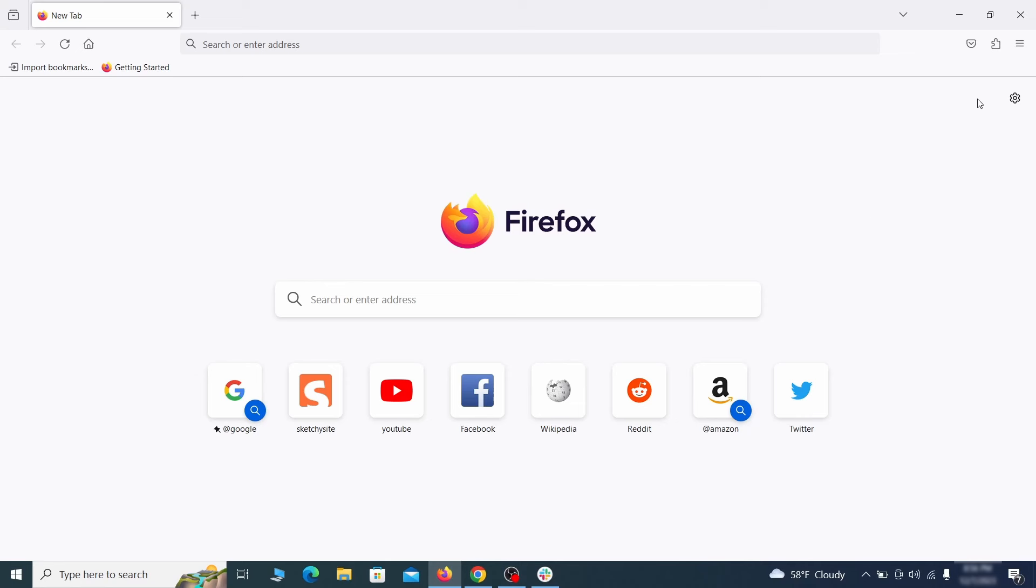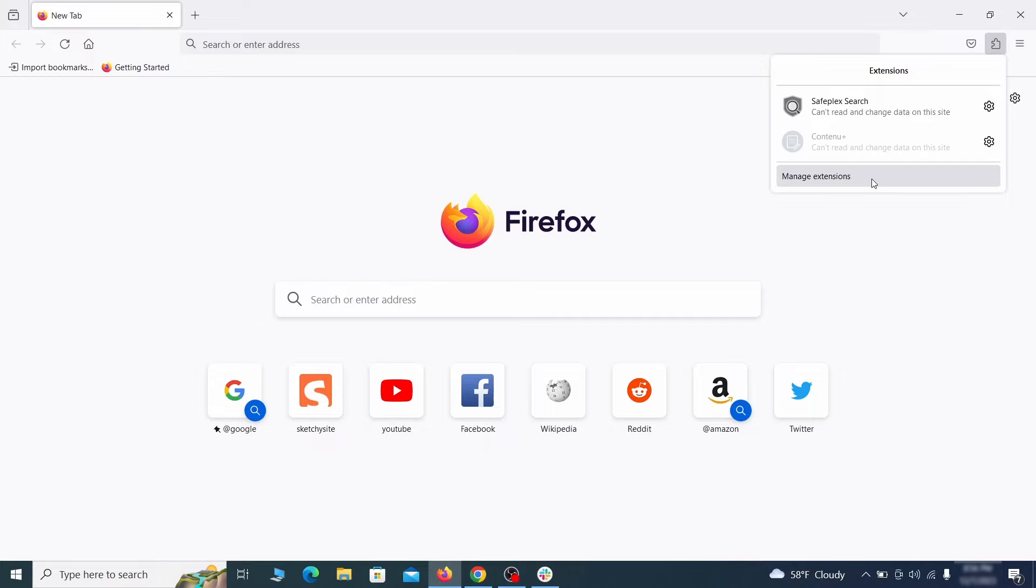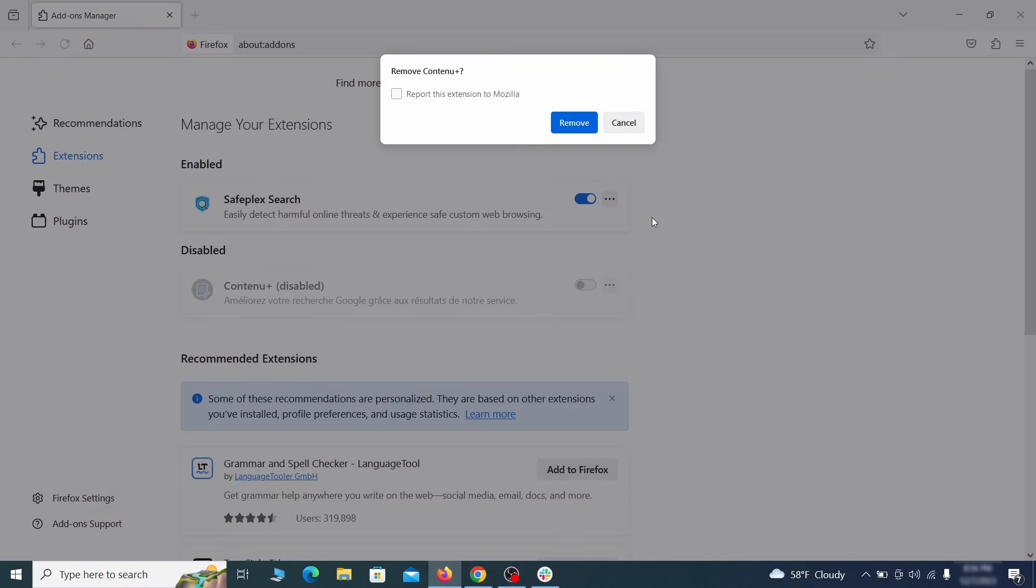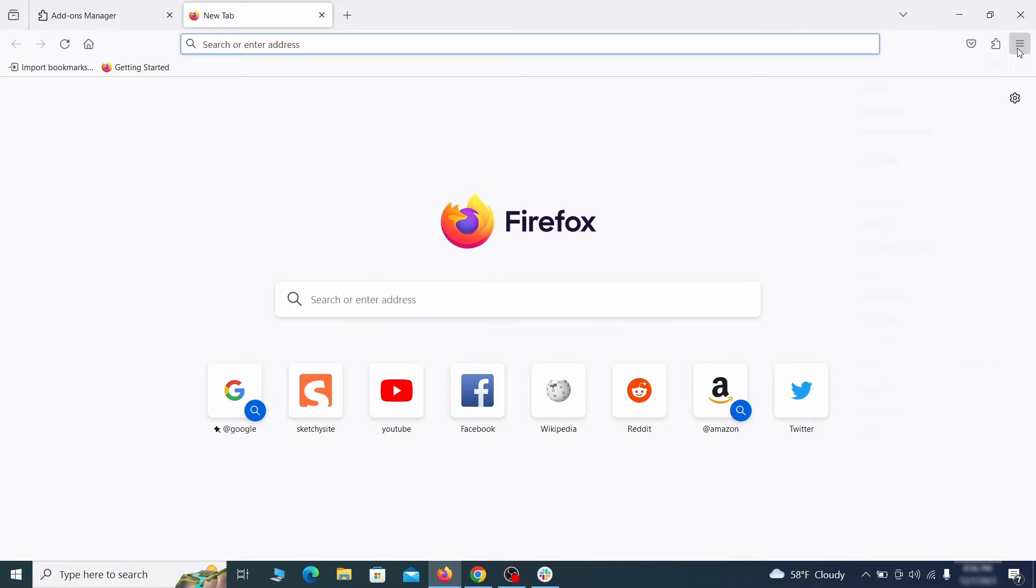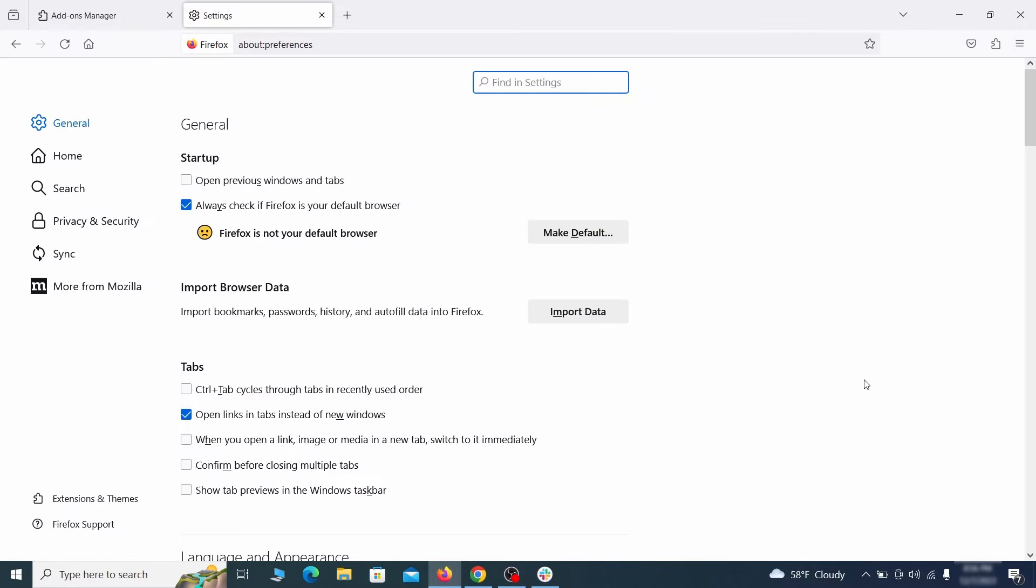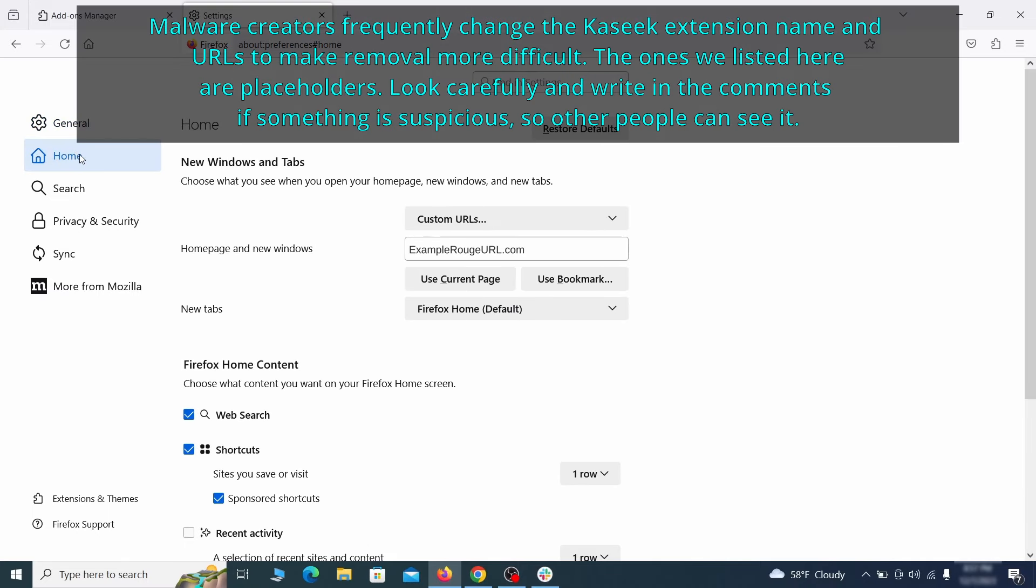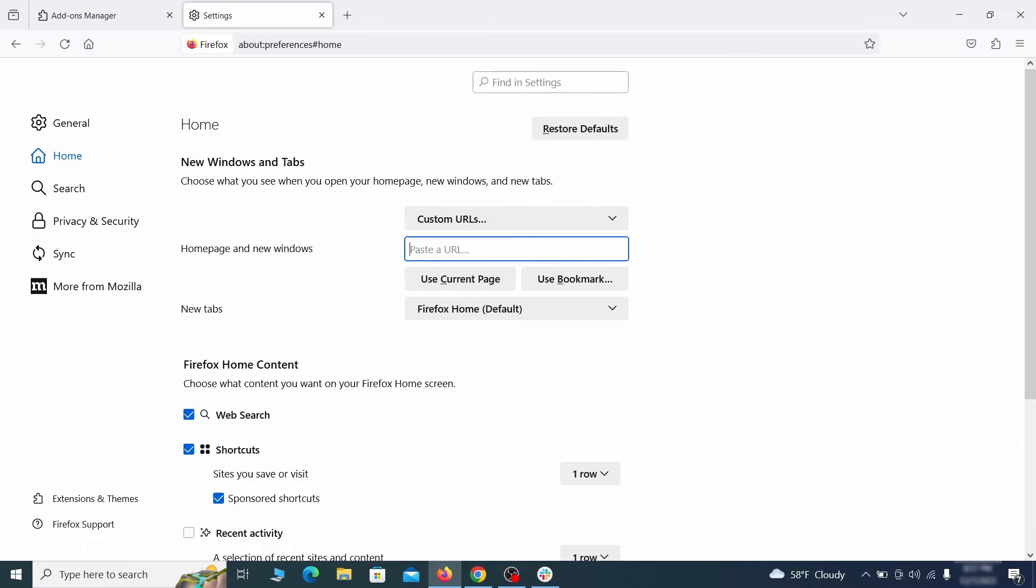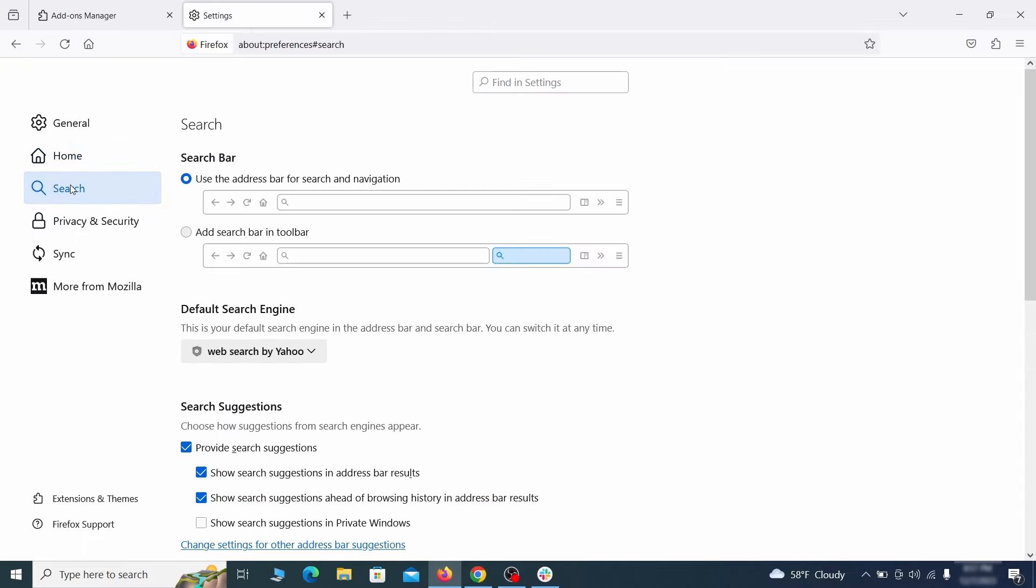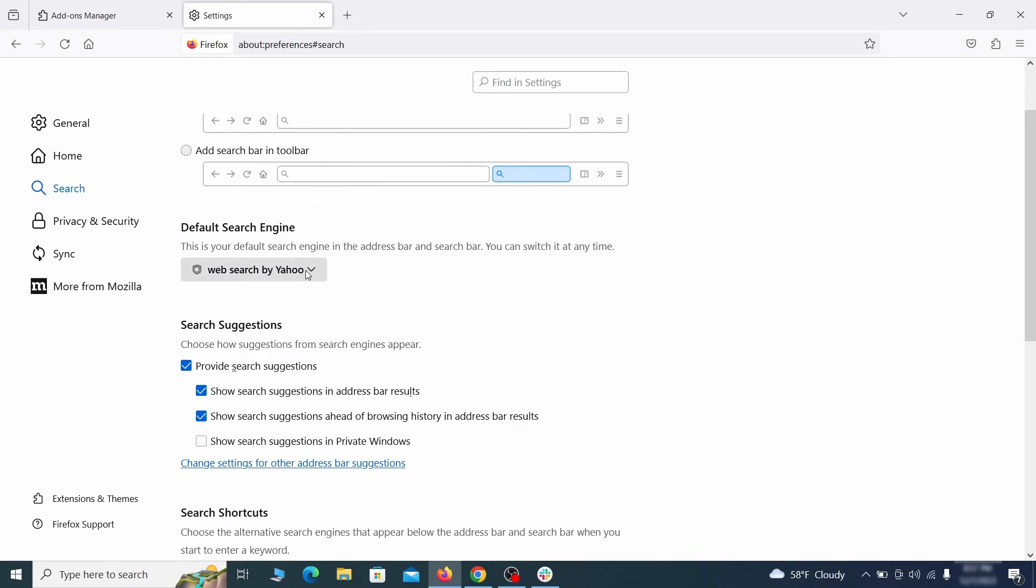In Firefox, first click the puzzle icon in the top right, then click manage extensions and delete any unwanted or unfamiliar extensions from the browser. Next, click on the three horizontal lines in the top right, access settings, and then open the home tab. See if there are any unusual URLs added to the home page, new windows and new tab settings and if so, delete them.